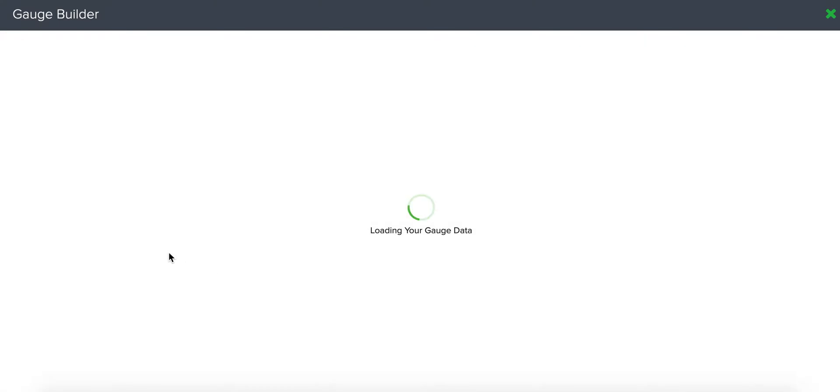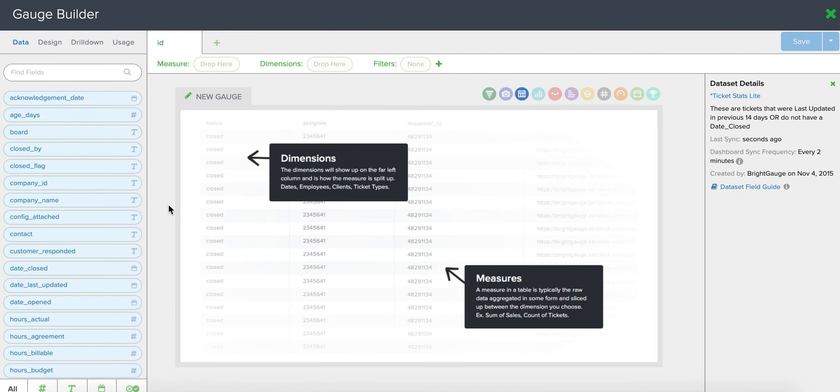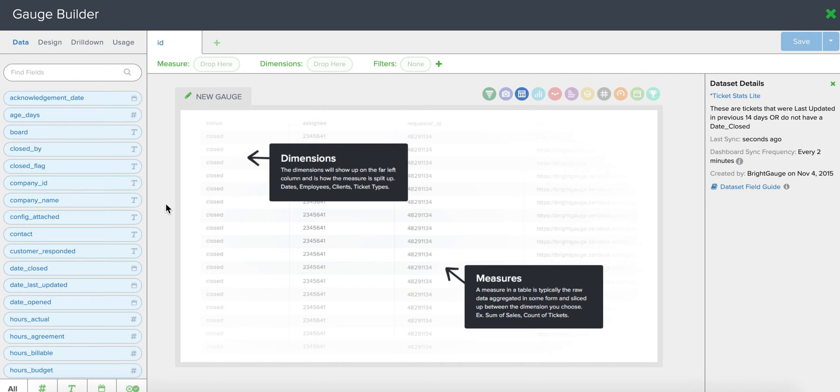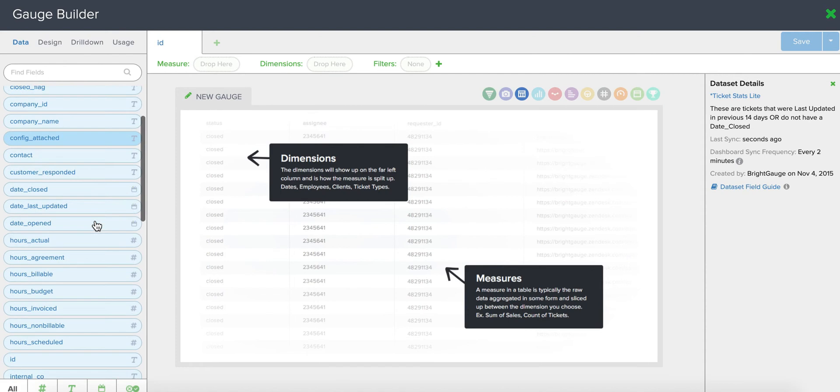I'm going to show you two ways to look at your kill rate percentage. One is just as a number that literally tells you your ratio of closed to open tickets. And another is as a trend over time that can give you insights into any patterns that may develop with your kill rate percentage.